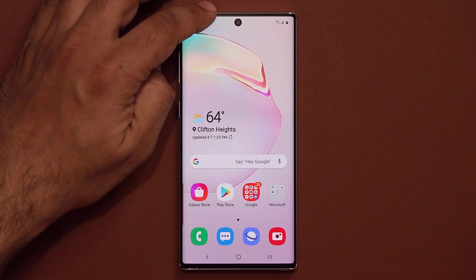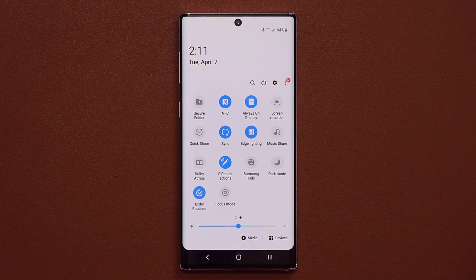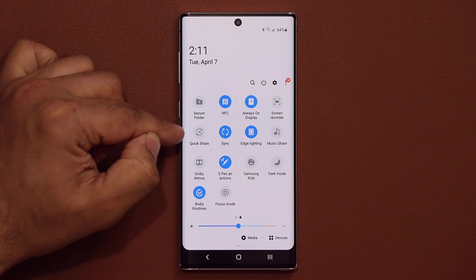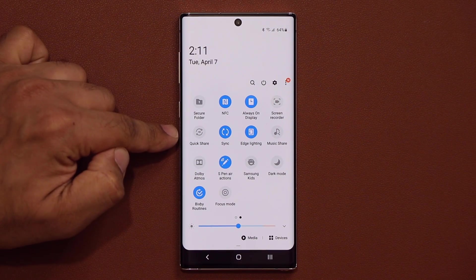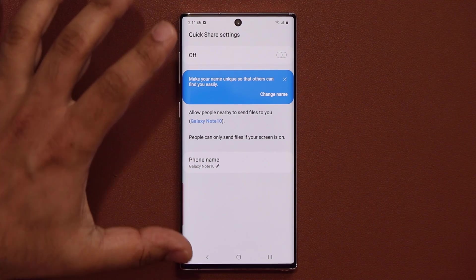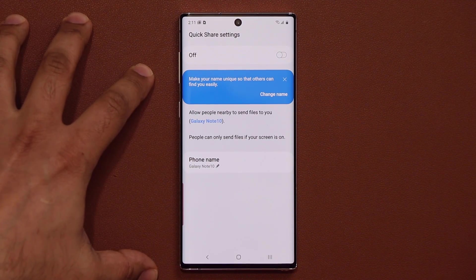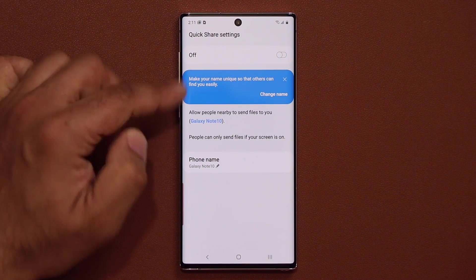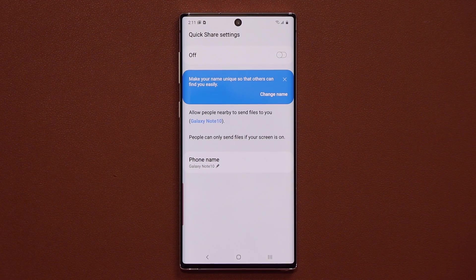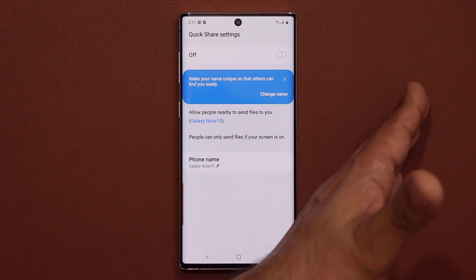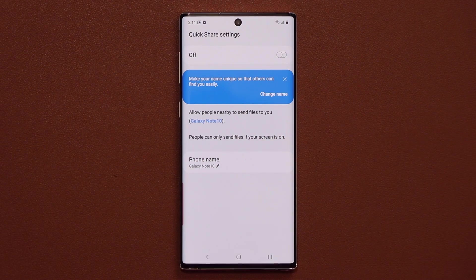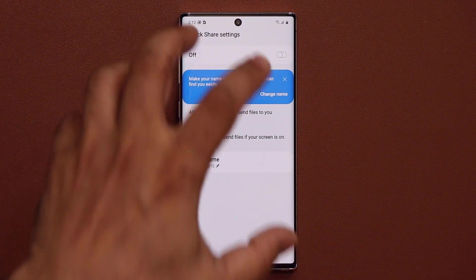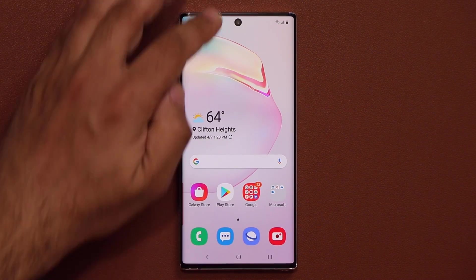Pulling down the quick settings panel, you now have Quick Share and Music Share options. Quick Share lets you transfer large files between Samsung devices very quickly using local Wi-Fi. You give your phone a name, both users enable Quick Share, and you can share files of any size between each other lightning fast.